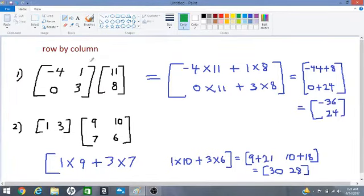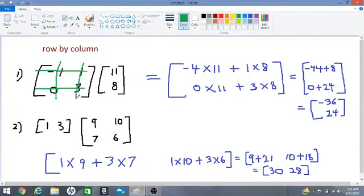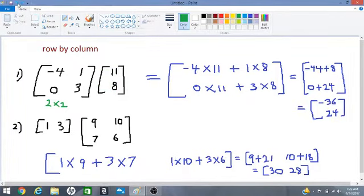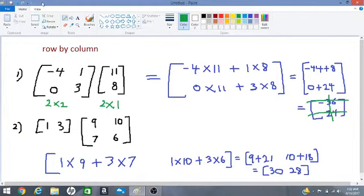Let's do a deeper analysis of these matrices. For number one, the first matrix has two rows and two columns — so this is a 2×2 matrix. The other matrix has two rows and one column, making it a 2×1 matrix. The answer also has two rows and one column, so it is a 2×1 matrix.